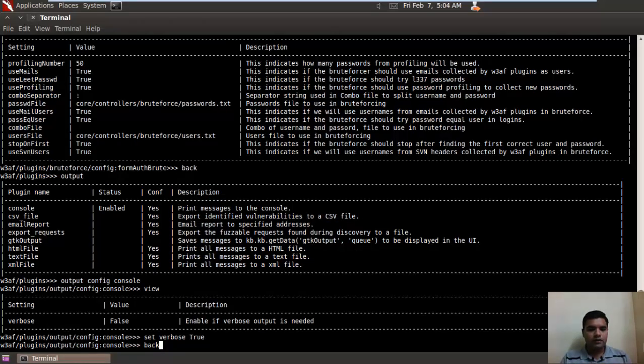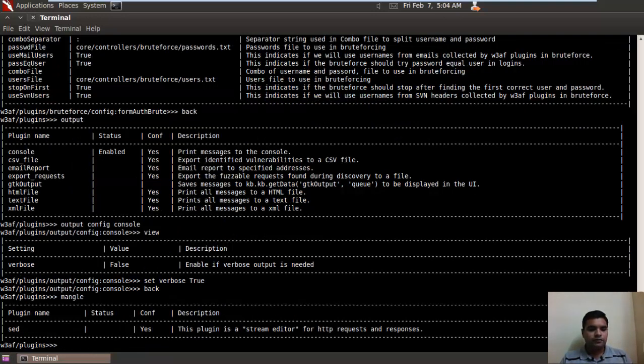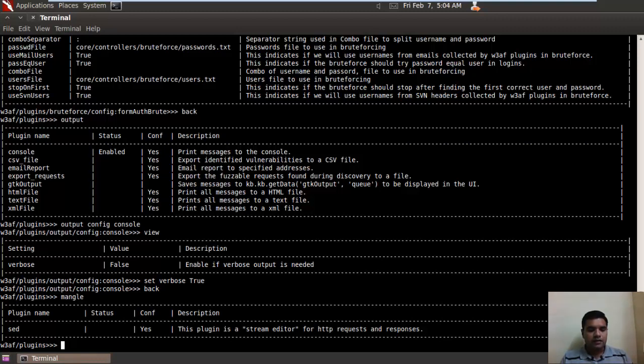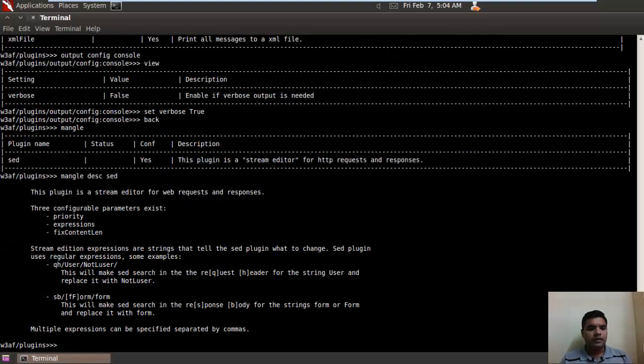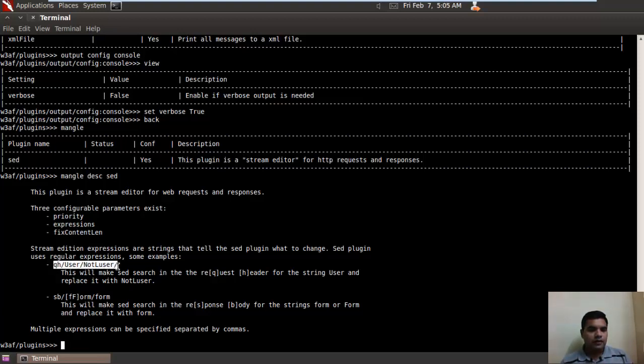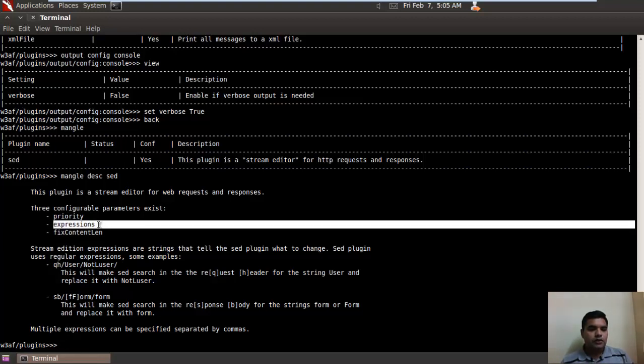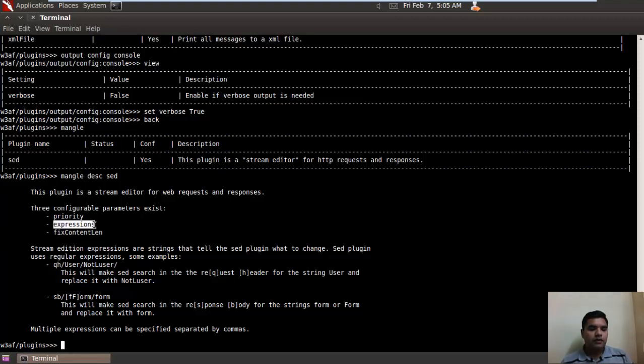Let's first of all go back and type Mangle. It has only one plugin. Let's see the description for that: Mangle DSC and stream editor. Now there are two examples given for this plugin showing how you can write the expression to change the value of the query header and response body.